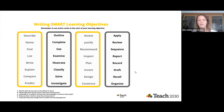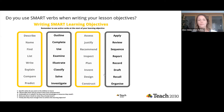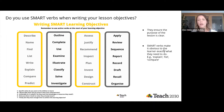These SMART verbs ensure the purpose is clear. They absolutely make it obvious what the learner needs to do, and they make it easier to assess the learning as teachers.